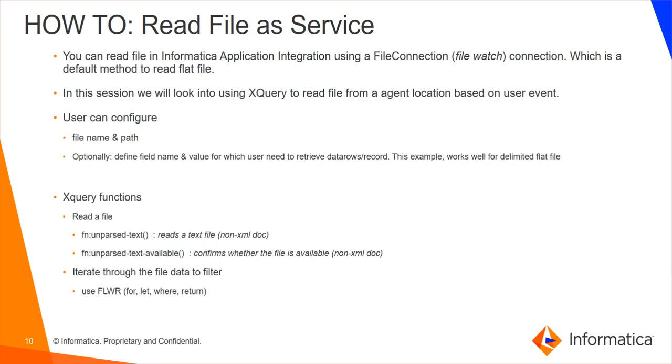But in this demo, we will be looking at how to read a file using an XQuery directly, wherein we can deploy the process to the secure agent. And the user would also have the convenience to define the path and the name of the file which needs to be read.